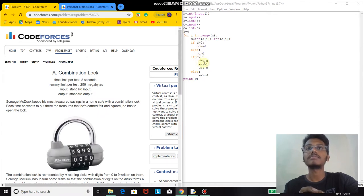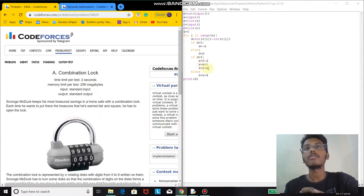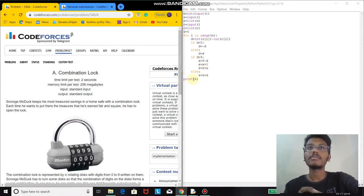I subtract d from 9, which gives the number of moves for that position. All of these moves are added to k. Then finally I print k, which is the total number of moves.